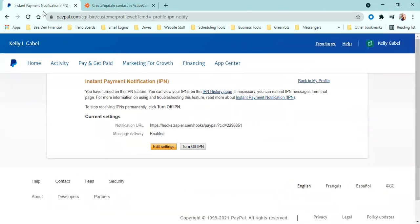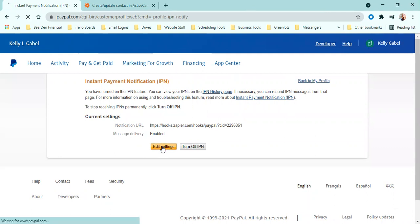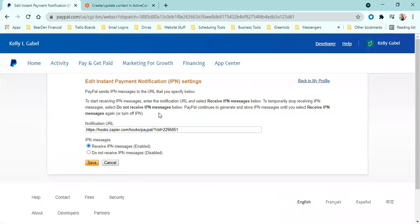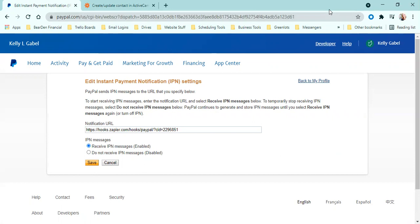And then you're going to come into this page. And as you can see, I already have this URL here. And it says it's enabled, but you won't have anything there. So you're going to go ahead and hit edit settings. And then that URL that you just, if you remember, copied from Zapier, you're going to come in here, paste, hit save, done. And that's going to be creating that webhook for you that you need.